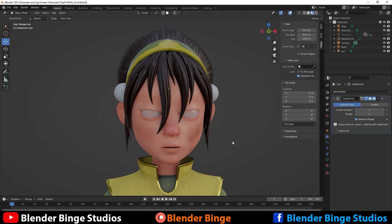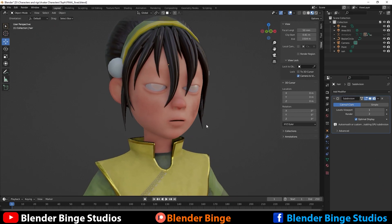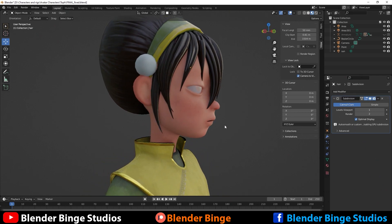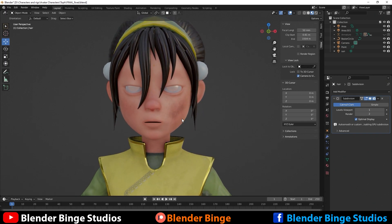What's going on guys, Blender Bench here. In this video I'm going to show you guys how to use shape keys to create eye blinks, mouth movements, and facial expressions inside of Blender 3.0 and above. First things first, we're inside of Blender and we have our character — we're going to start creating some facial expressions, blinks, or mouth movements.